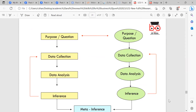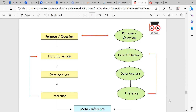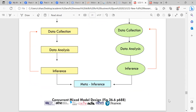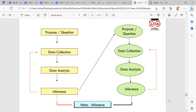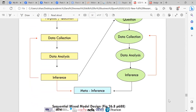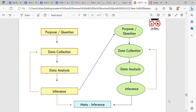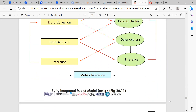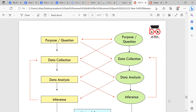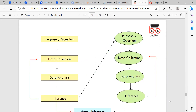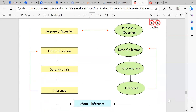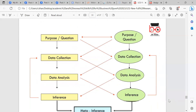The diagram identifies the mixed model design: purpose, question, data collection, data analysis, and inferences coming together at meta-inferences. The sequential mixed model follows: purpose and question, then data collection in both, then data analysis, inferences, and meta-inferences. The fully integrated mixed model involves purpose linked to purpose question, data collection linked to purpose question, data analysis linked to data collection, and inferences linked to data collection, all converging into meta-inferences.